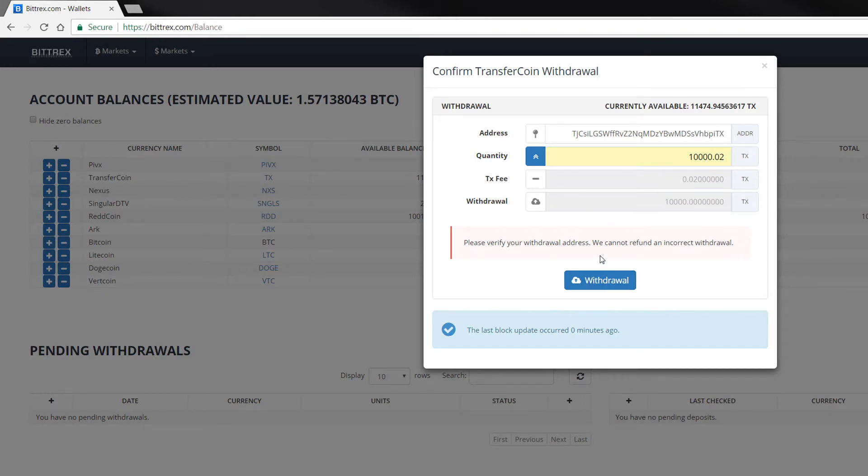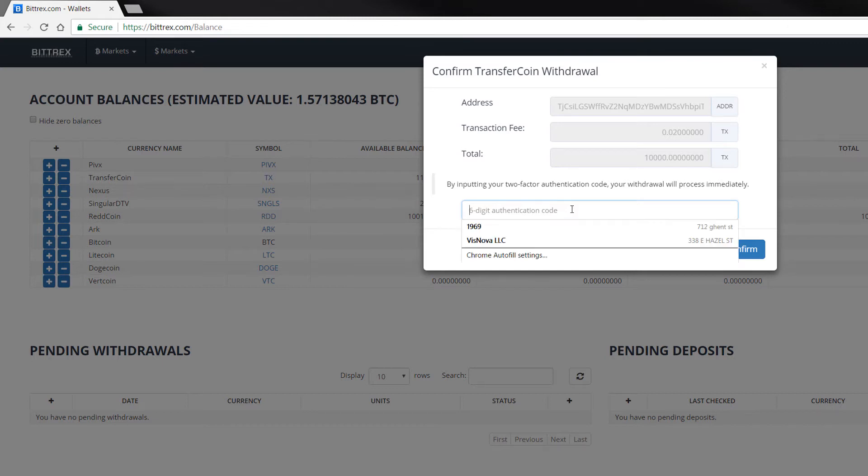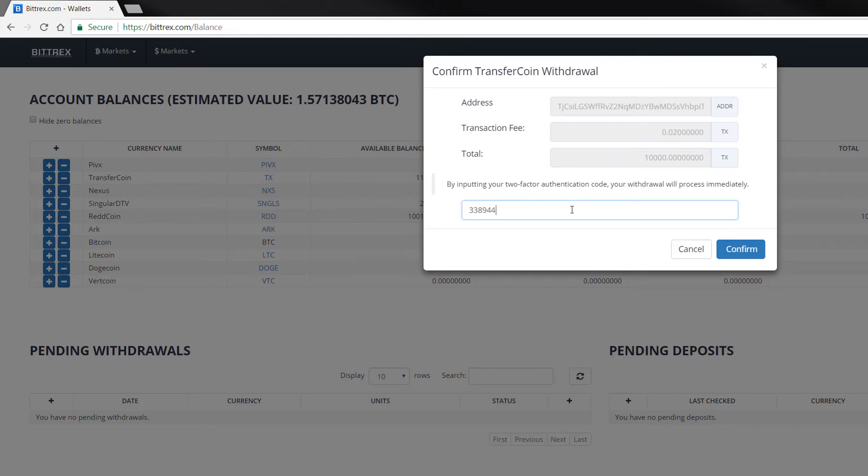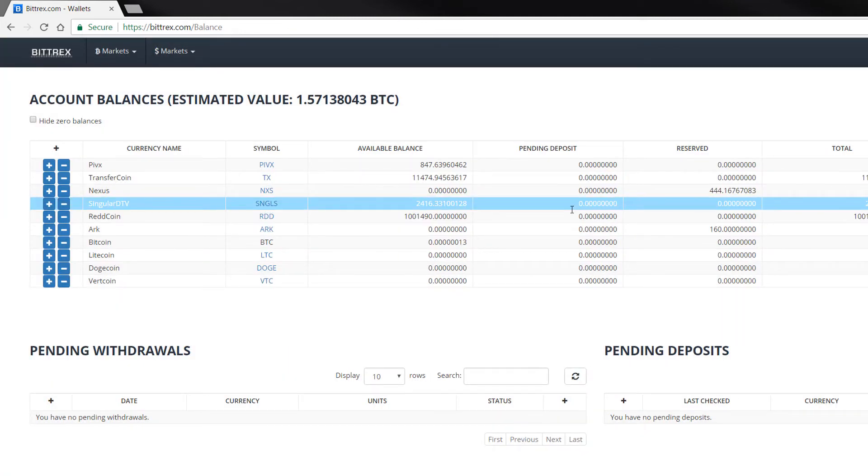I have this on 2FA, so I'm going to click on withdraw and put in my authentication code, which is 338-0944, and I'm going to withdraw that. It's been withdrawn.